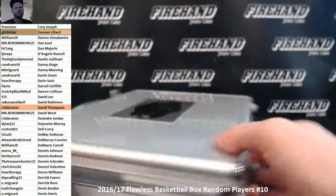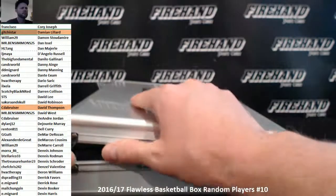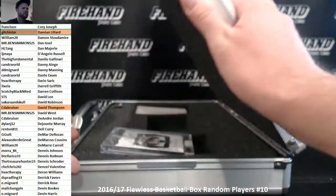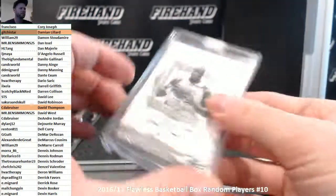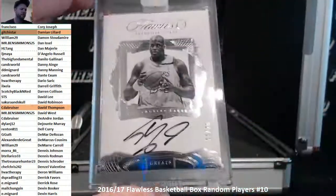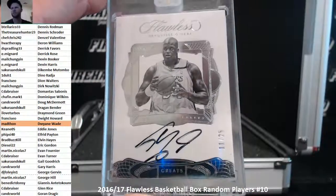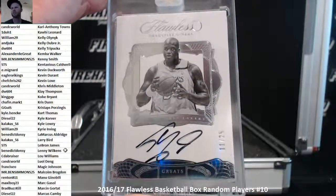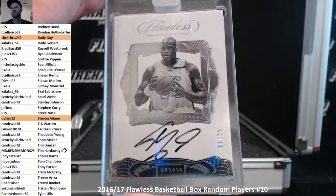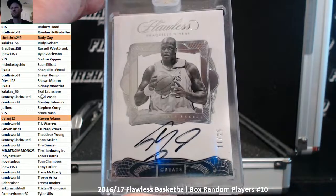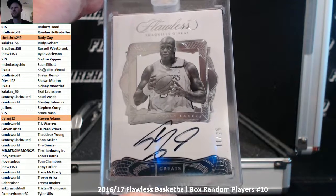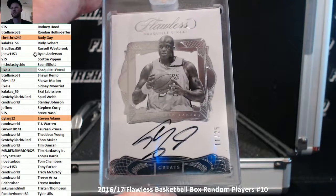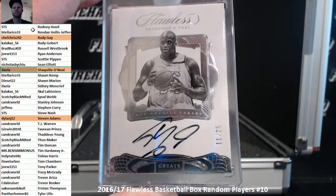And the auto, Shaquille O'Neal Greats, 11 out of 25. There he is, Alex Lee. Congrats Alex.